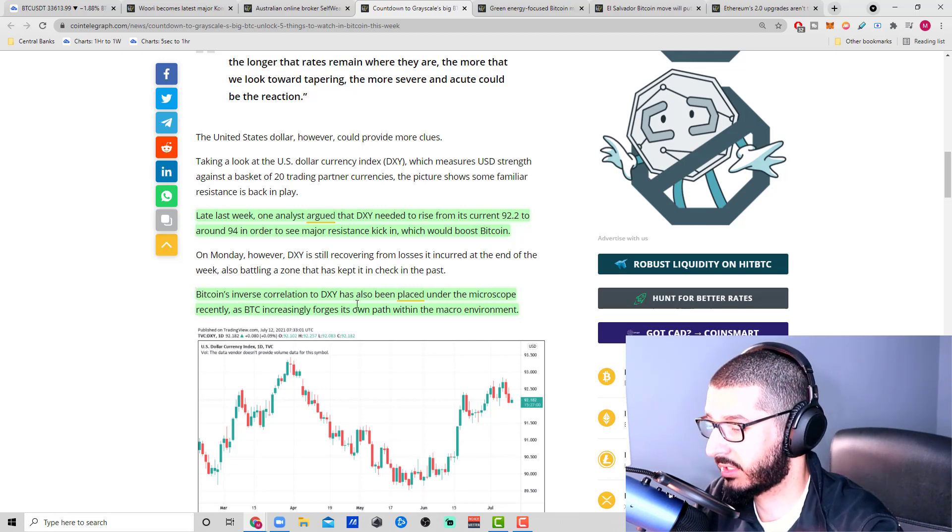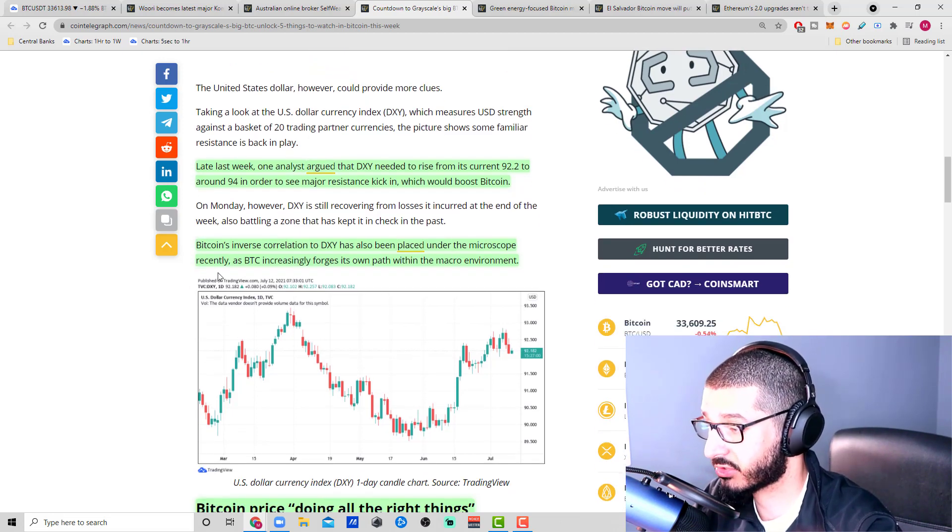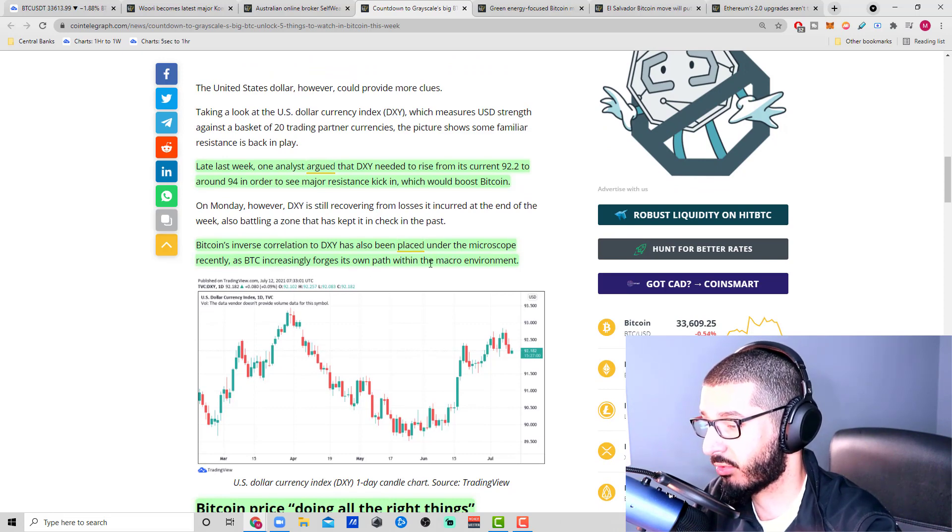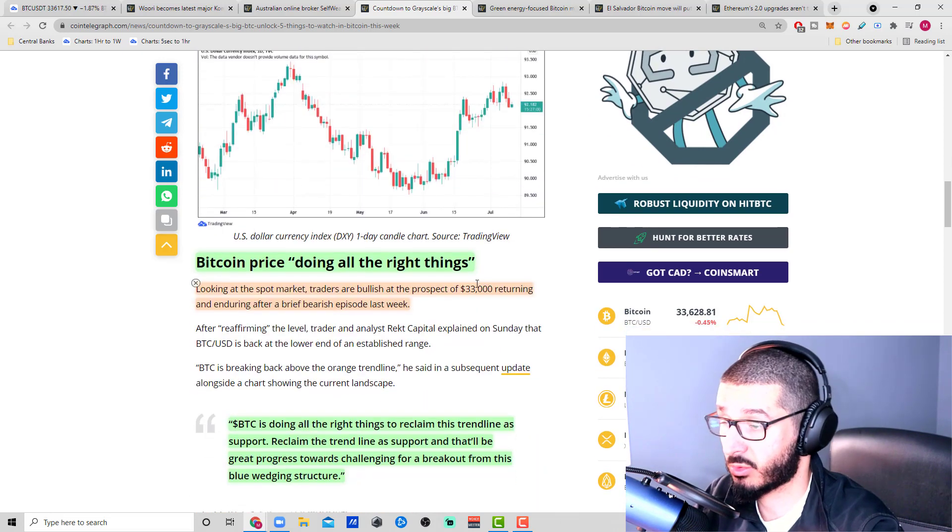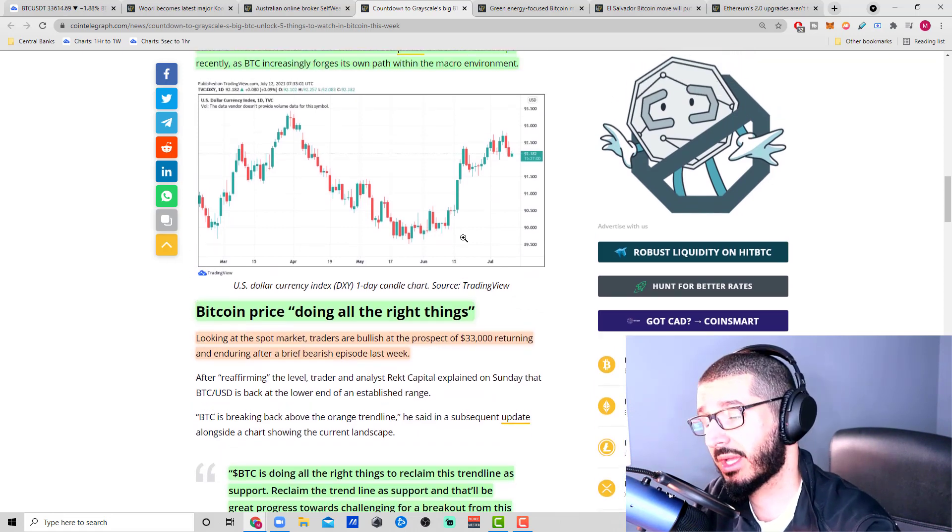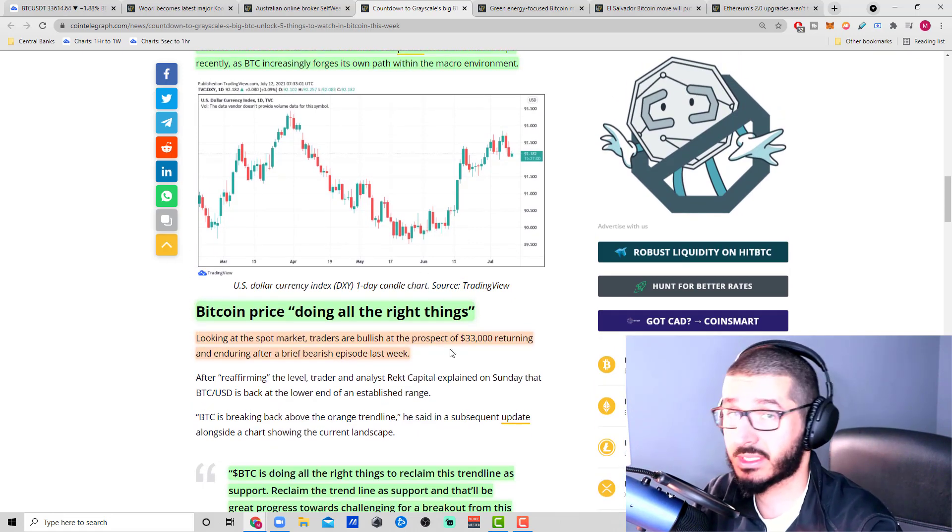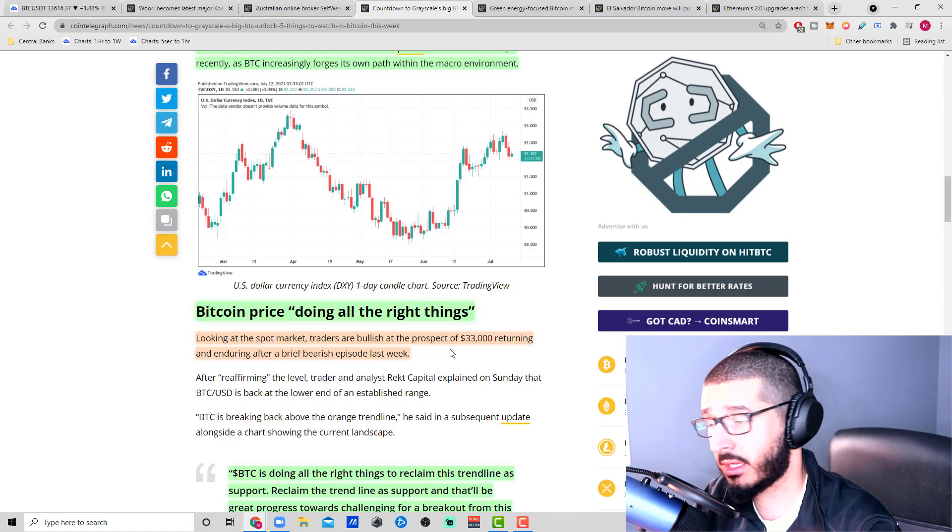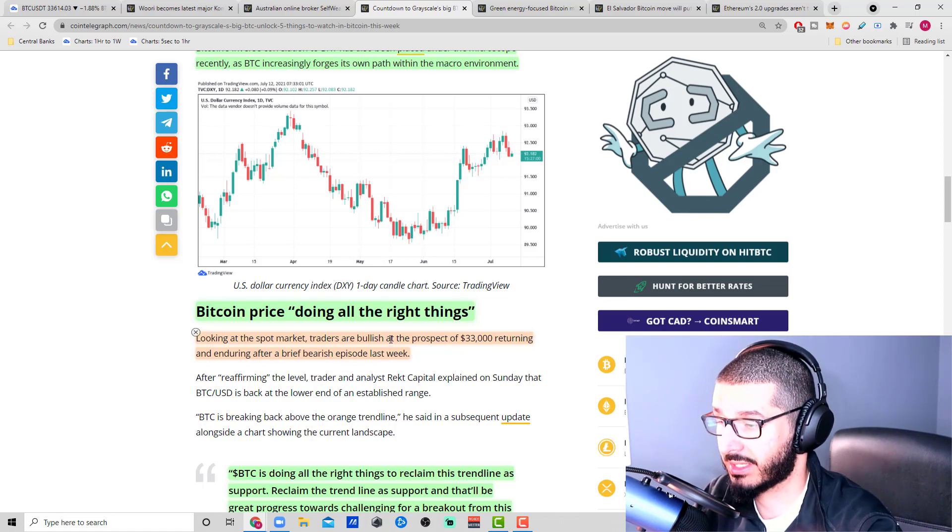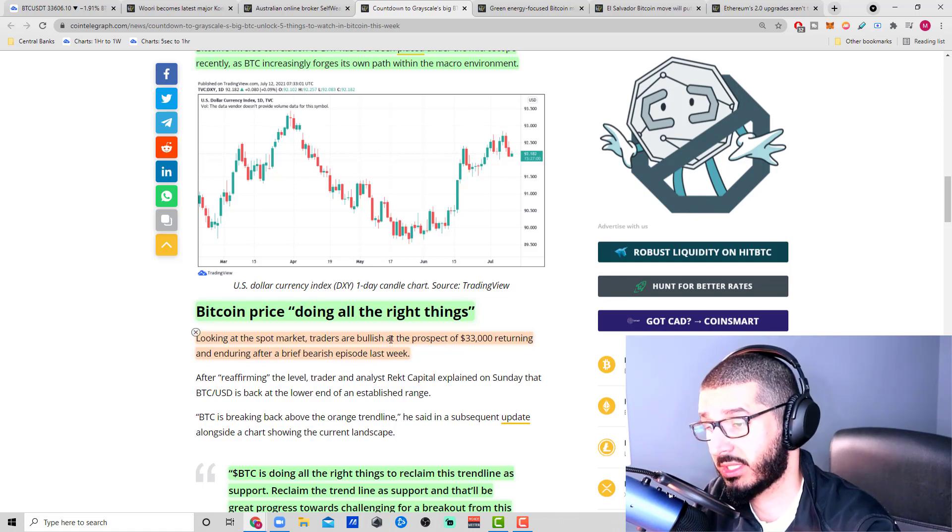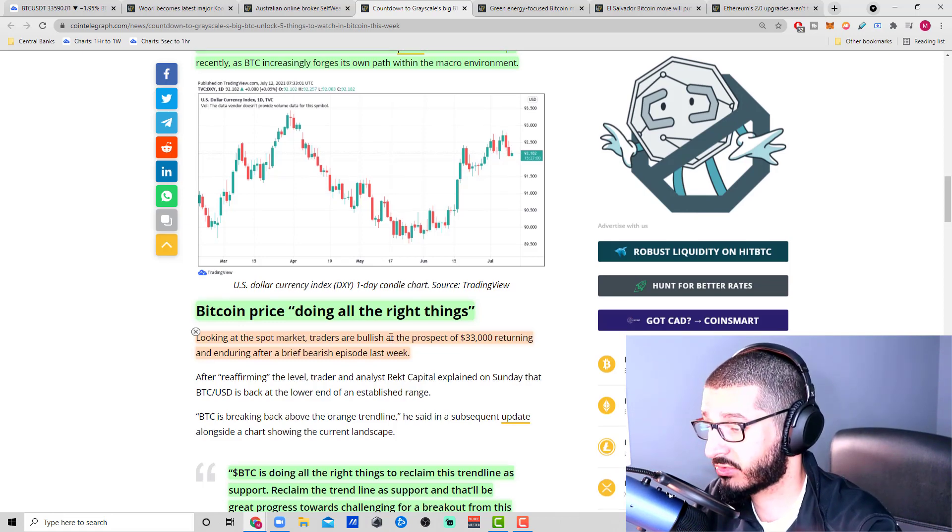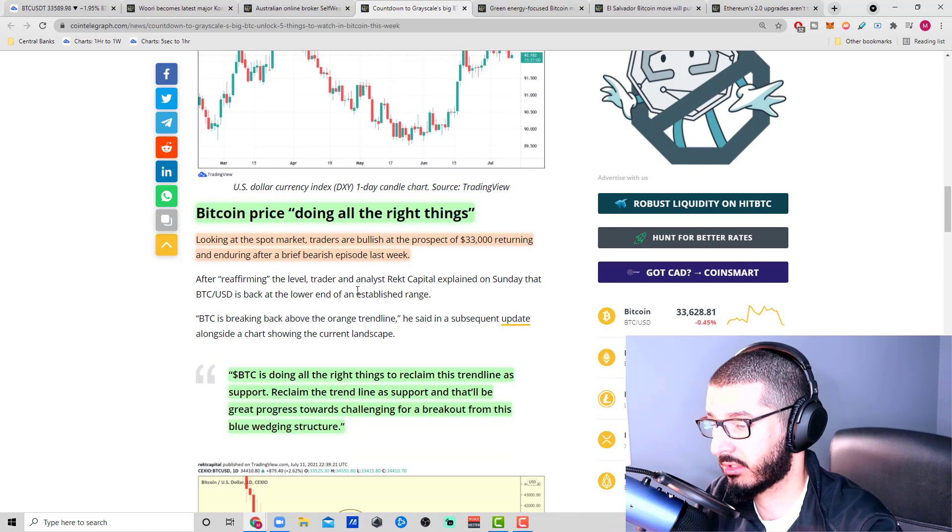Bitcoin always had an inverse relation with the DXY. If the dollar index goes up, Bitcoin goes down, and in relation, if the dollar index goes down, Bitcoin starts to rise. Bitcoin's inverse correlation to DXY has also been placed under the microscope recently as Bitcoin increasingly forges its own path within the macro environment. We're going to see how that plays out.